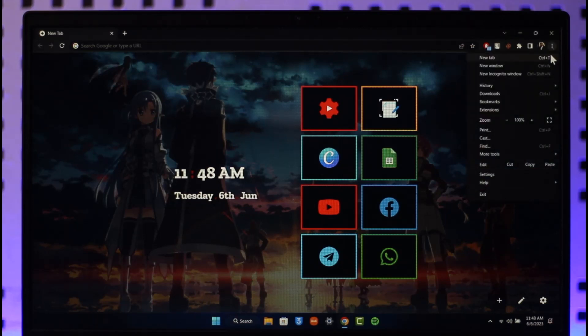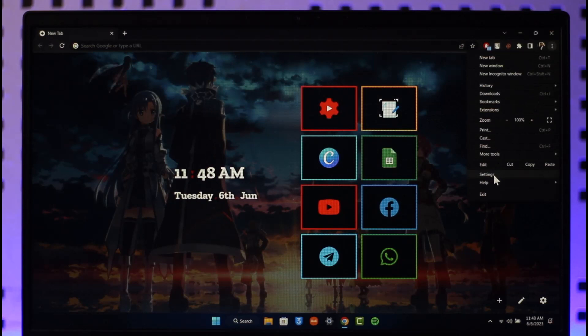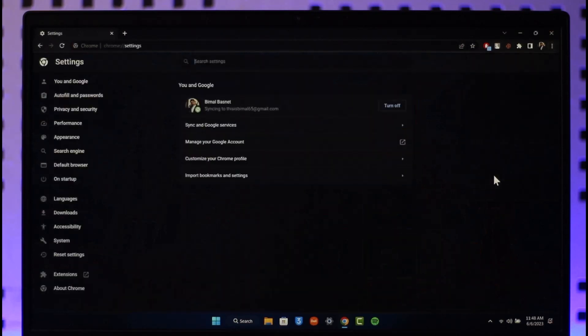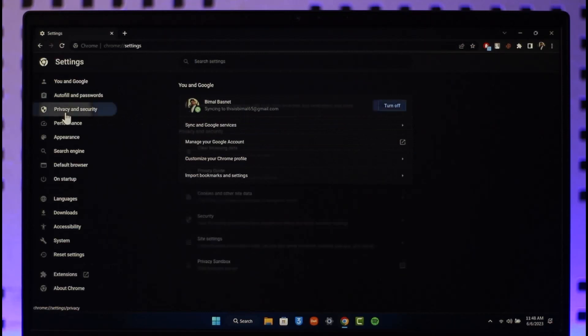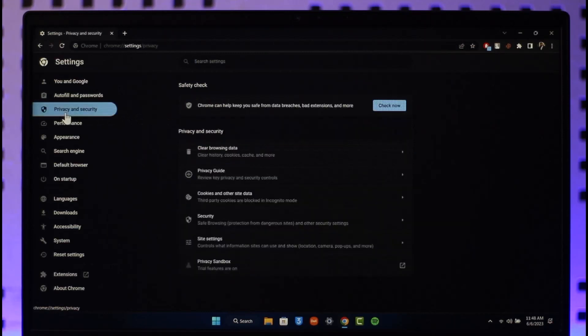Then just scroll and then just go to Settings. Once you go to Settings, on the left hand side you'll find this option called Privacy and Security. Go to Privacy and Security, and on the right hand side again you'll find this option known as Security.